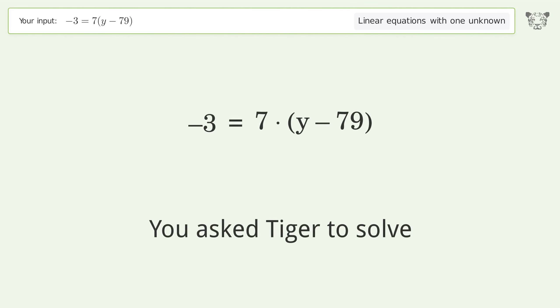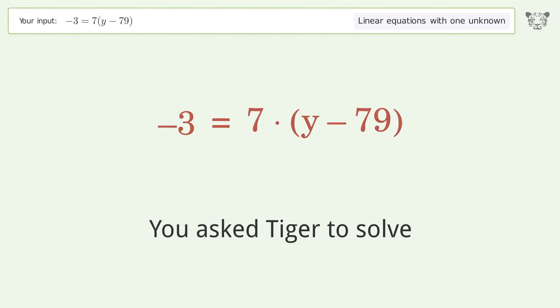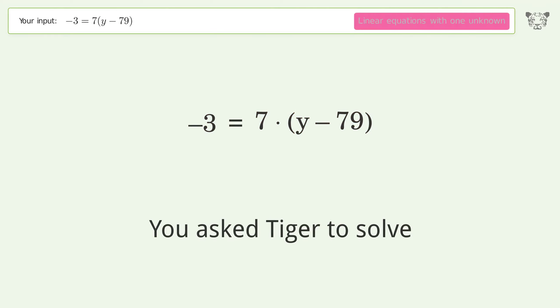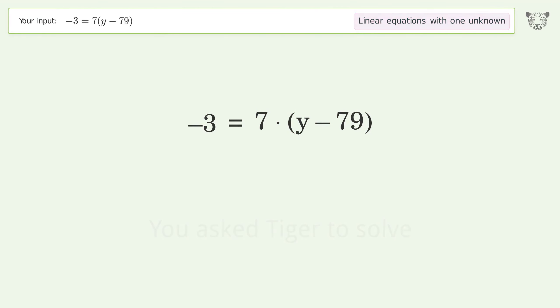You asked Tiger to solve this. It deals with linear equations with one unknown. The final result is y equals 550 over 7.